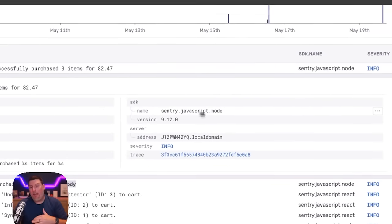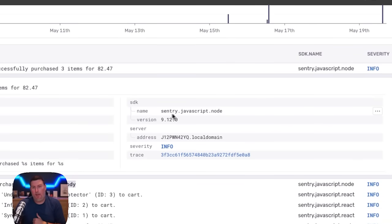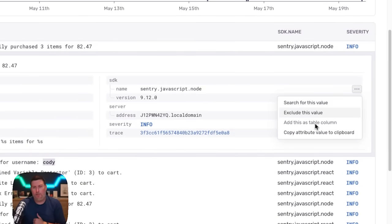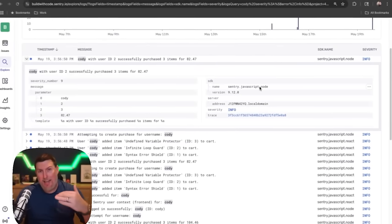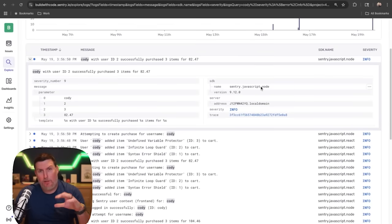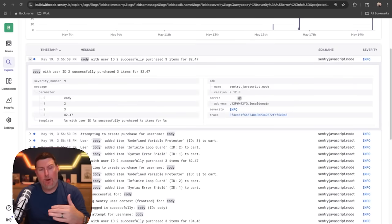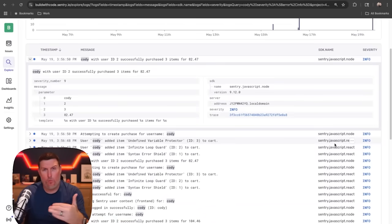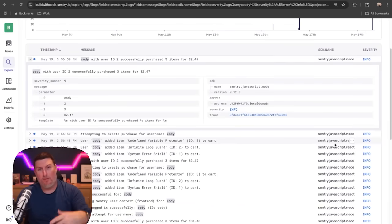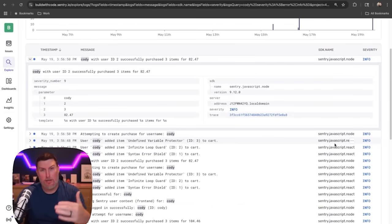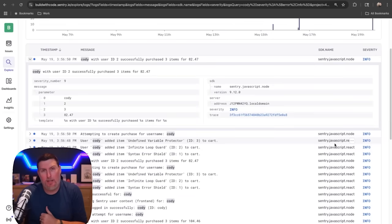In my case, I've already brought in a column for the SDK in use. I did that by selecting the three dots and choosing to add that to a table column. We can quickly add additional properties that give you the information that matters to you. Now I can see all the logs and specifically which SDK those logs are coming from, making it easier to understand what's happening in my application.